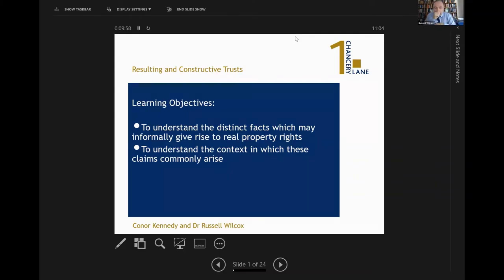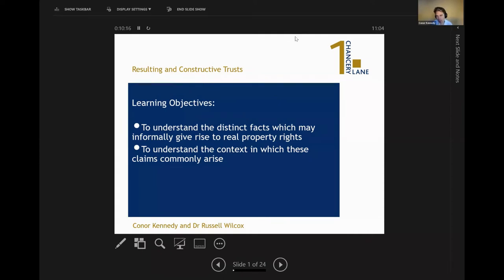The learning objectives of this webinar are to understand the various facts and situations which can give rise to TLATA claims, where a party is claiming or alleging a beneficial interest in properties, and to look at some of the contexts in which those commonly arise. We'll start with some key pieces of legislation relating to formalities and land, and then the TLATA legislation itself.